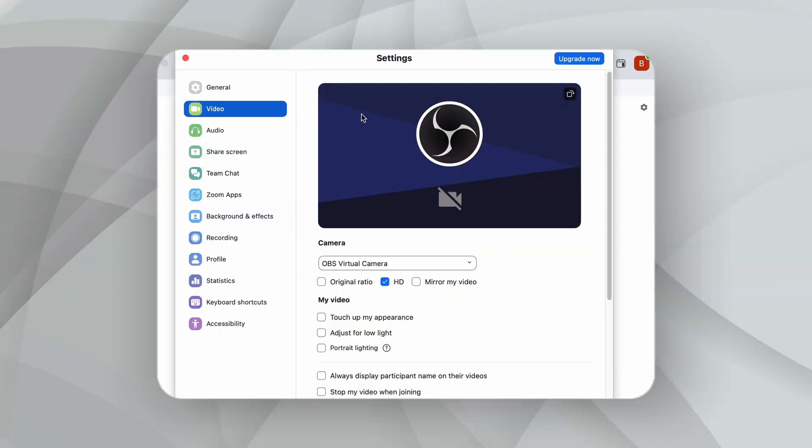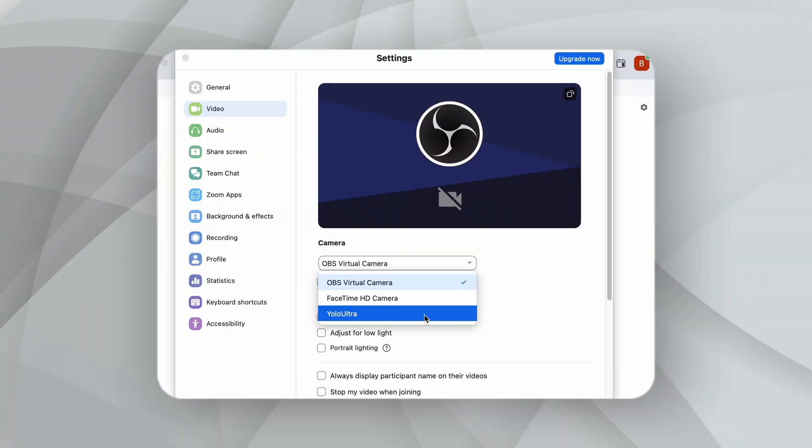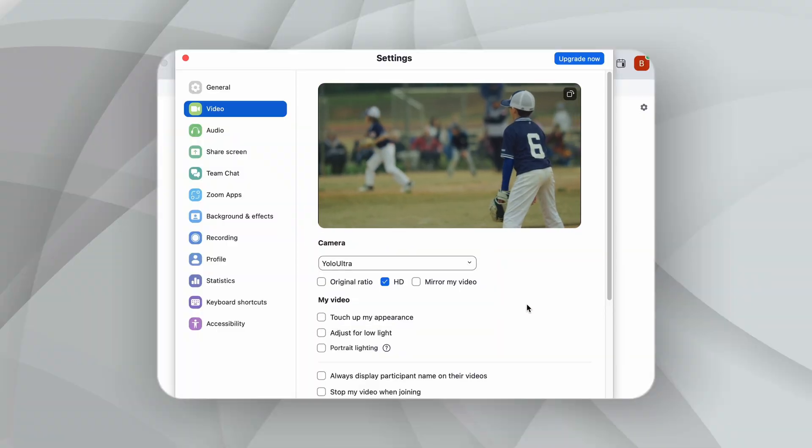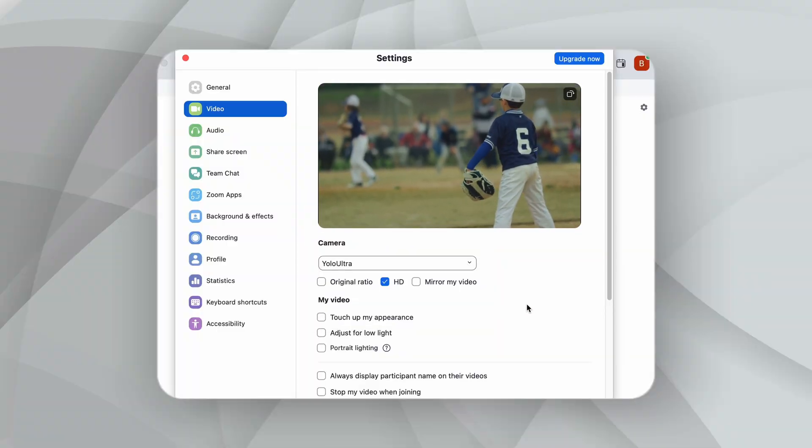Previously, users experienced issues with the green screen effect when connecting via a USB-C to USB-C cable to computers for Zoom meetings. With this update, these problems have been resolved, ensuring that your video displays correctly.